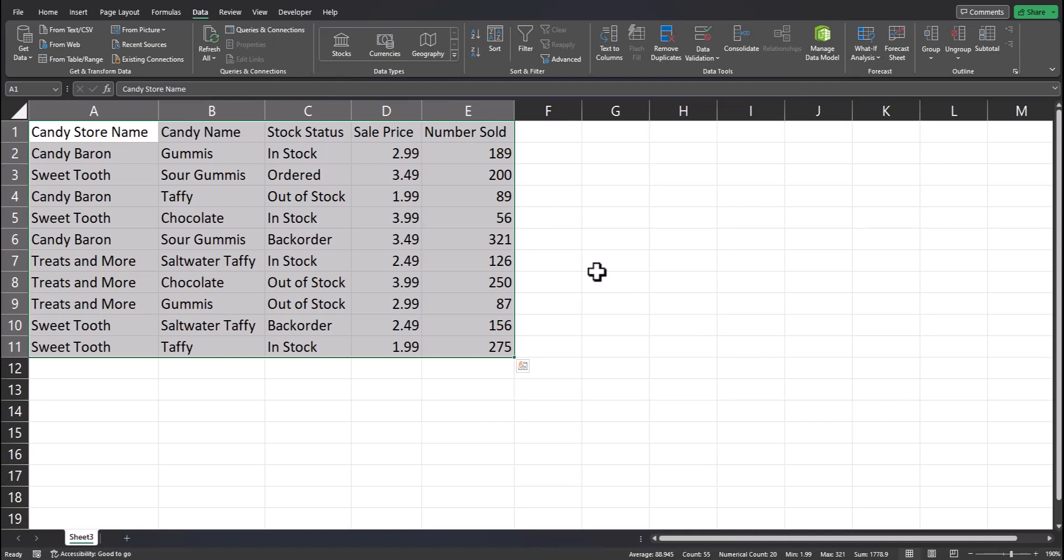This feature in Excel can be extremely helpful, but do take a moment to still ensure all the data was imported correctly.